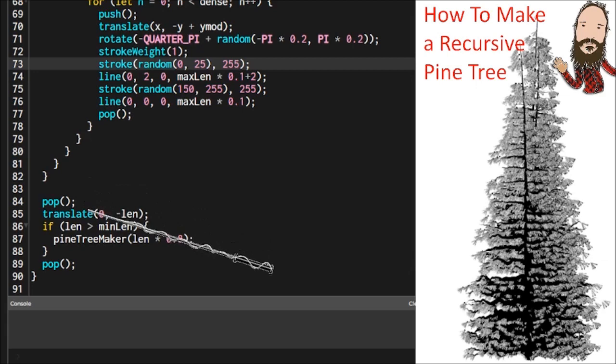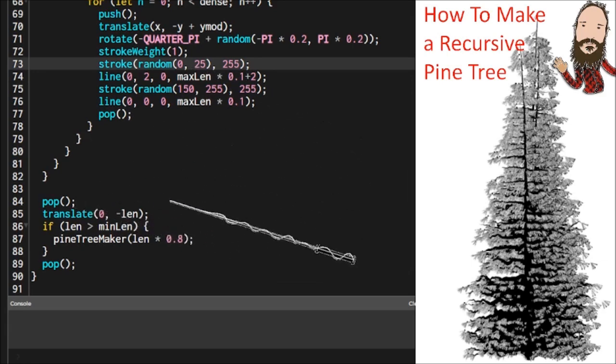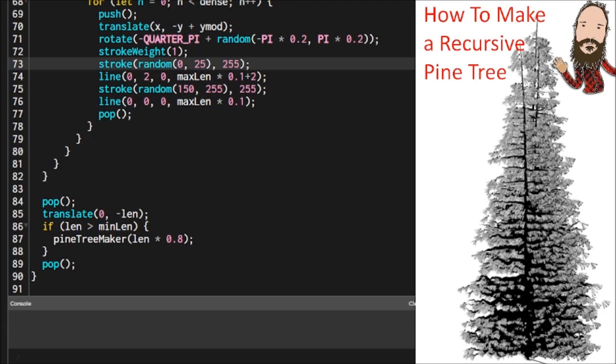Now we're going to end our pop for all of that and we're going to translate to the end of the segment. So zero zero was here and now we're going to translate to the next piece of the segment and we're going to do a test to see do we have enough length to make another recursion.